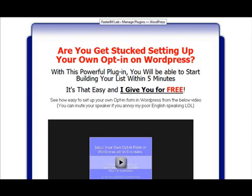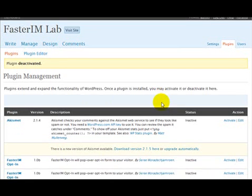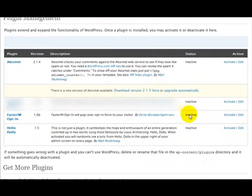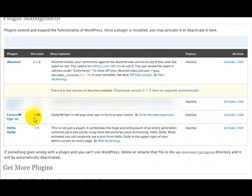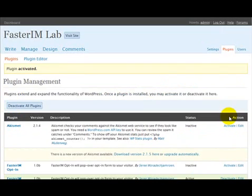...what you have to do is just to activate the plugin just like this. I'm finding faster internet marketing opt-in in the plugin list and I click to activate it.